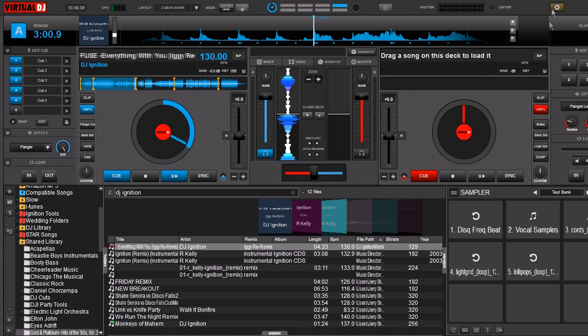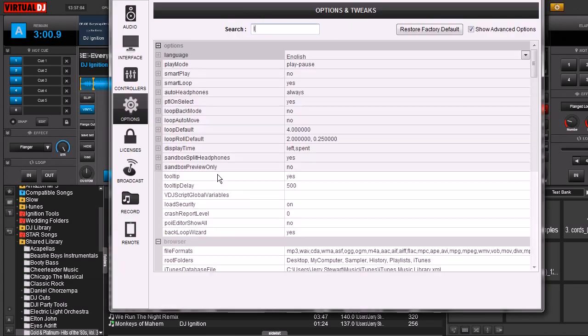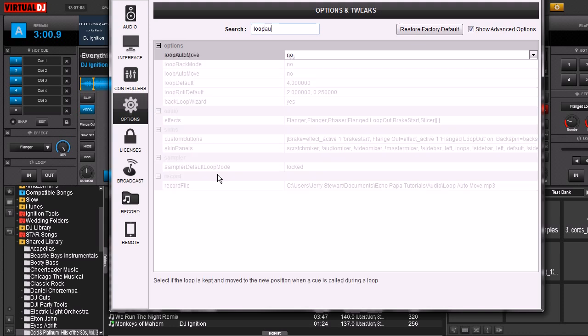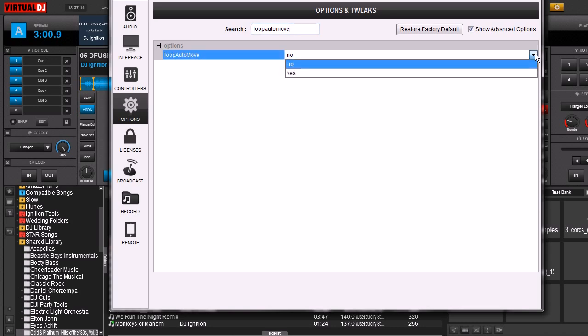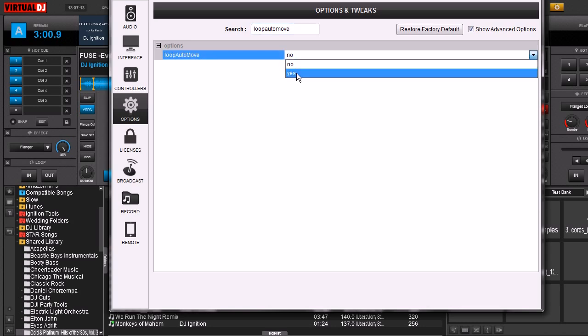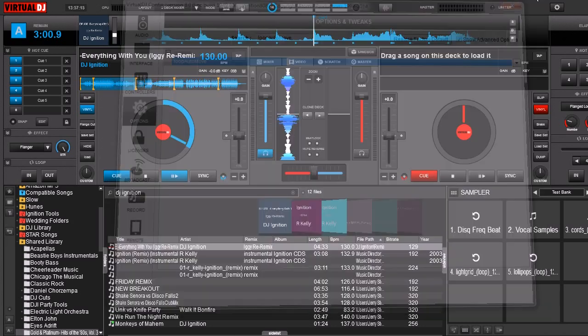Go ahead and open up your options, go to options and tweaks, click here and type in Loop Auto Move. Right here it says no which means we have it turned off. Go ahead and hit the drop down menu, hit yes, and close this out.